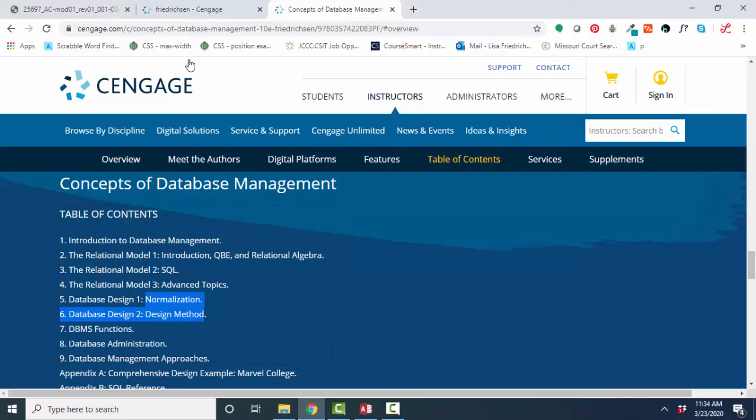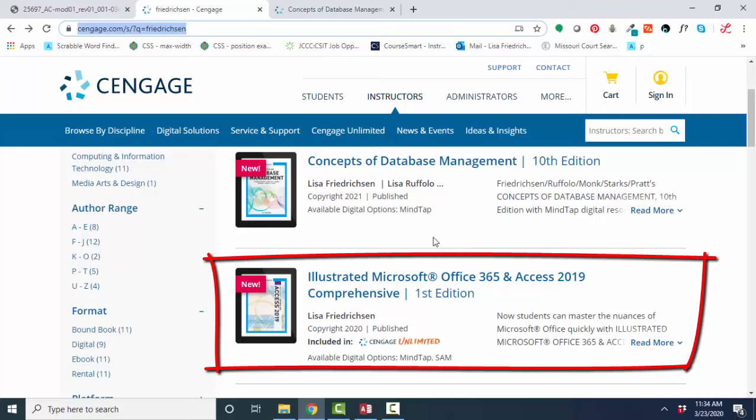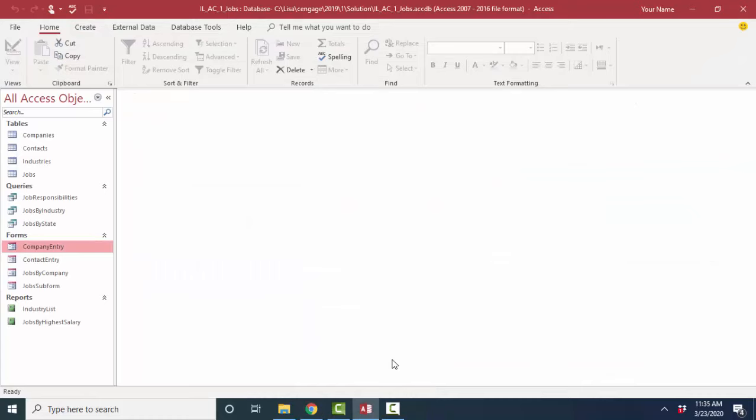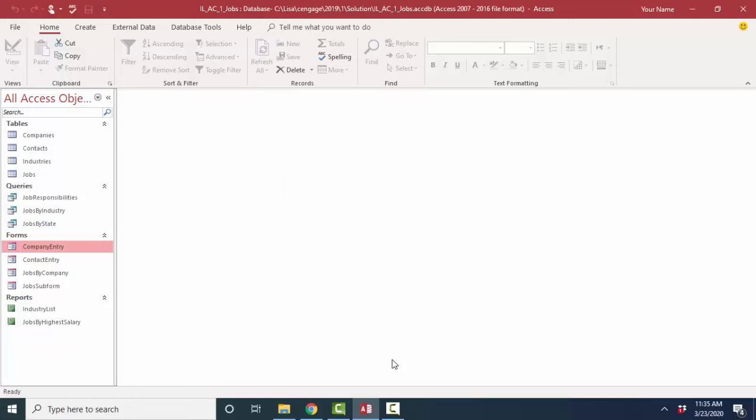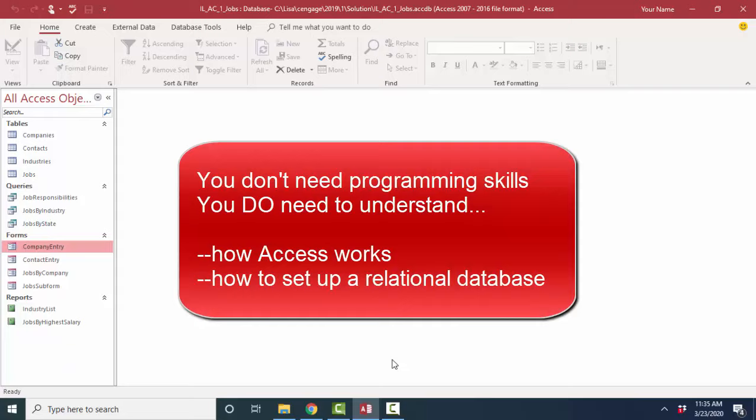If you're looking for everything Access can do from A to Z, that's the Microsoft Illustrated Access 2019 textbook. So let's dive right into an Access database. It's one of my favorite software tools because it is a rapid application development environment where you don't need programming skills to build an application. You do need to know some of the tricks about Access, however, and how to set up a relational database. And that's what the series of screencasts are intended to cover.